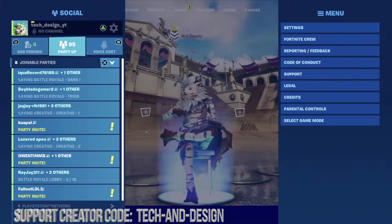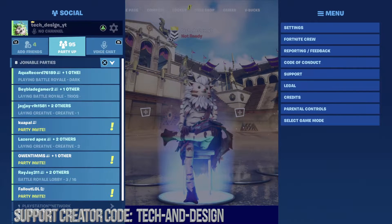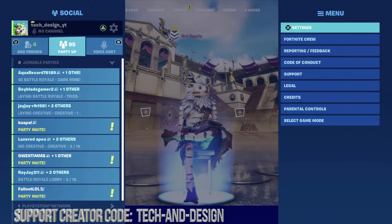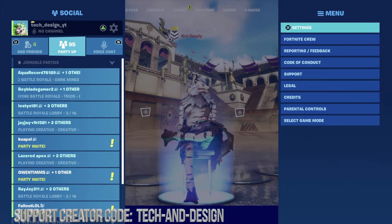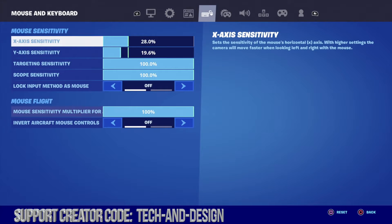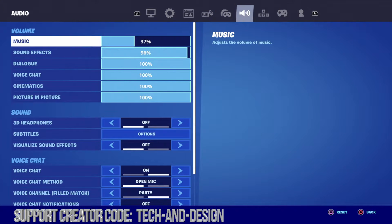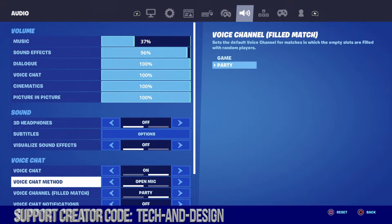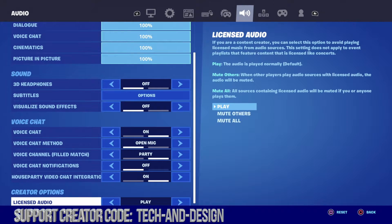Let's just go right into your settings. In your settings, just go right up here on the top right hand corner, press X, you're going to go right into sound — well, I should say audio — and scroll all the way down.